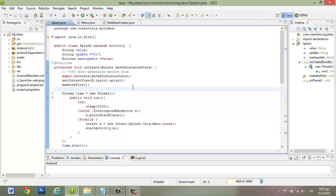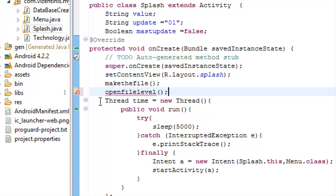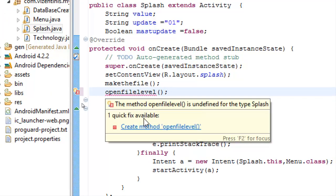We will check the variable mustUpdate, and if it's true then we have to delete our database and copy the database again from the assets folder. So after the method makeFile, we will make a new method called openFileLevel and then we will have to create the method.